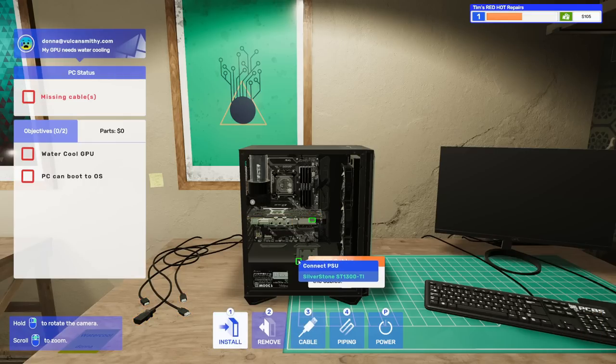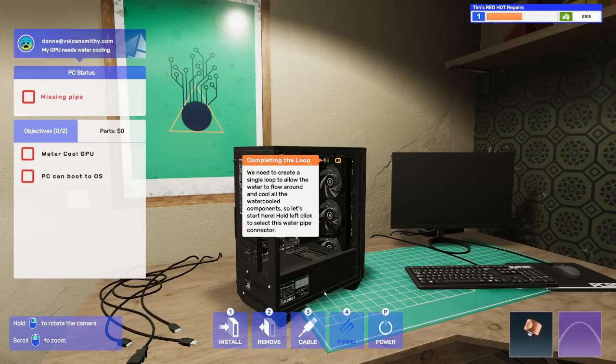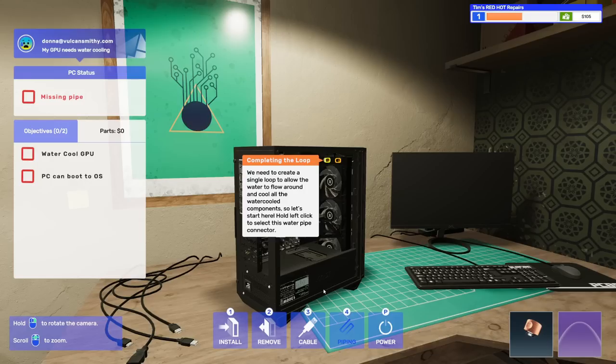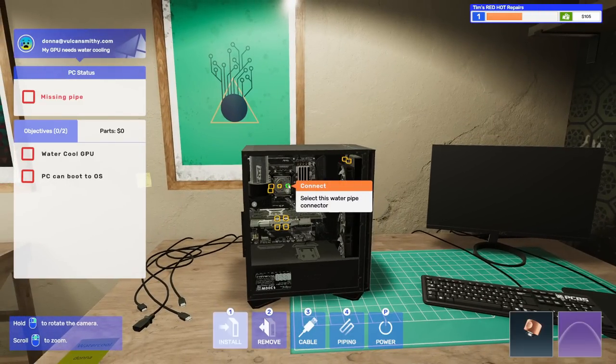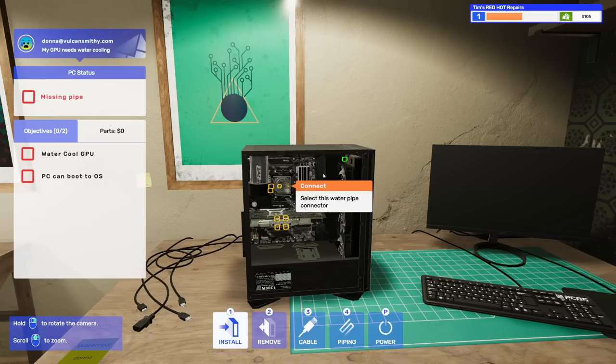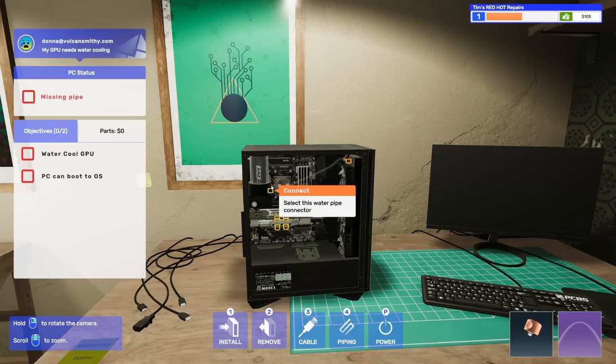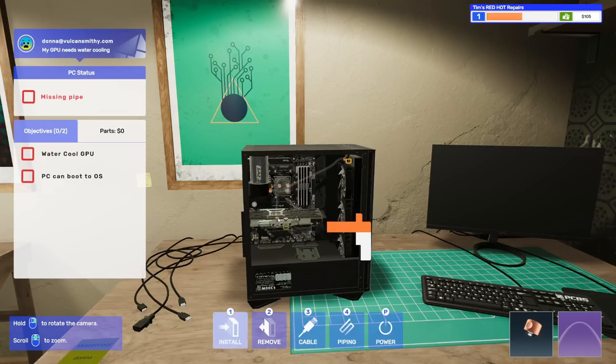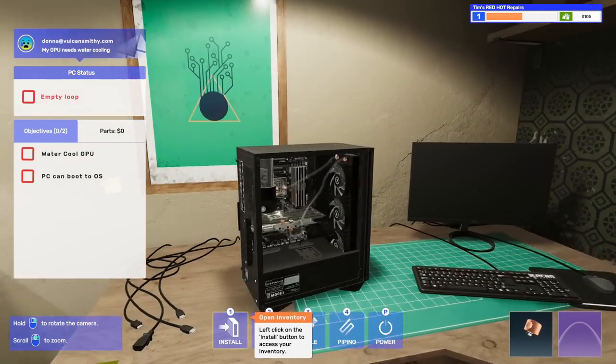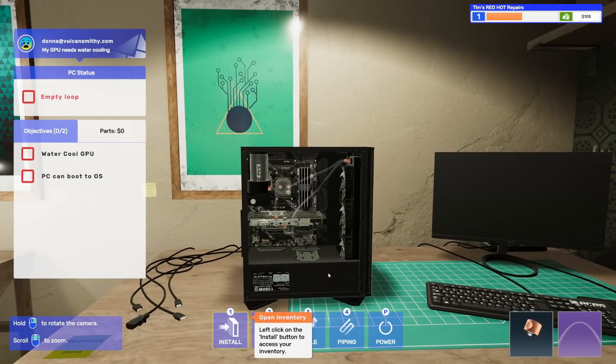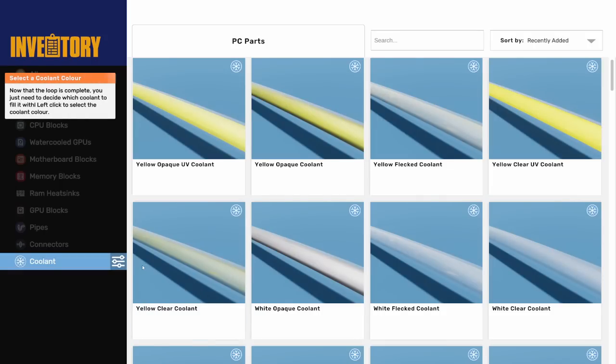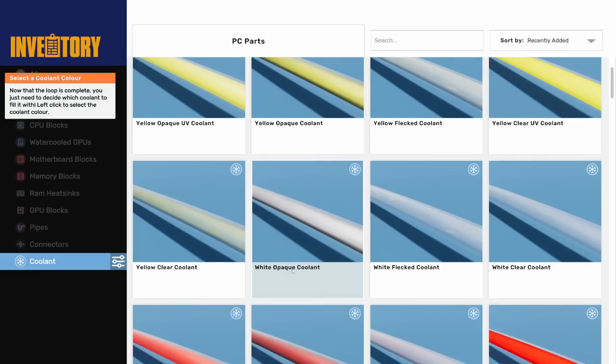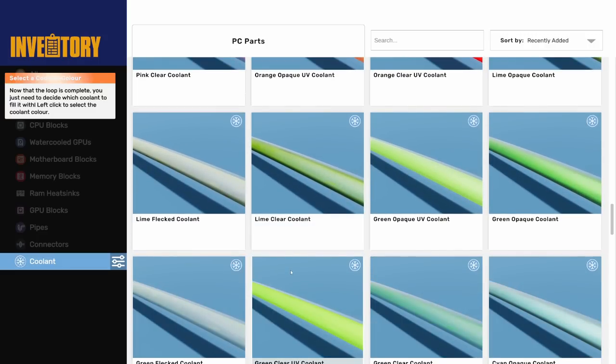The GPU is ready to go back in the PC and become part of the water cooling loop. Install the water-cooled GPU. Select cabling mode, cable it up. Select piping. We need to create a single loop to allow the water to flow around and cool all the water-cooled components. Hold left click to select this water pipe connector and connect here to here, and here to here, and here to here.